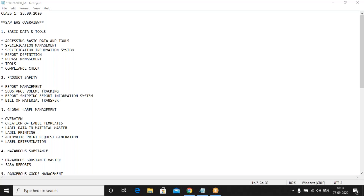Today's class is basically an introduction to SAP EHS. We'll look into some of the details in SAP EHS code — what things are available — and also some basic concepts of other modules. SAP EHS is a module that is integrated along with other modules, so we'll speak on that as well.